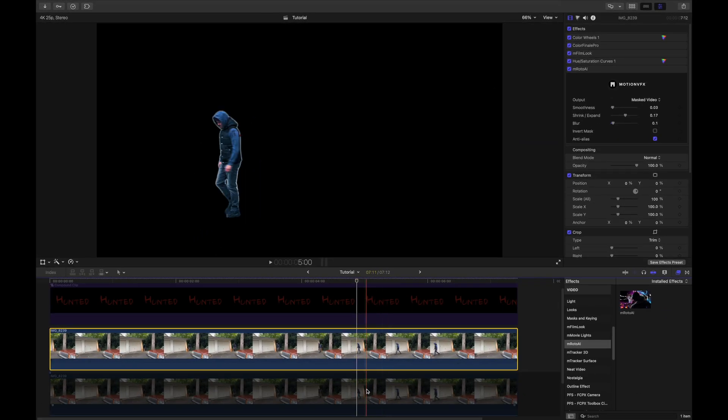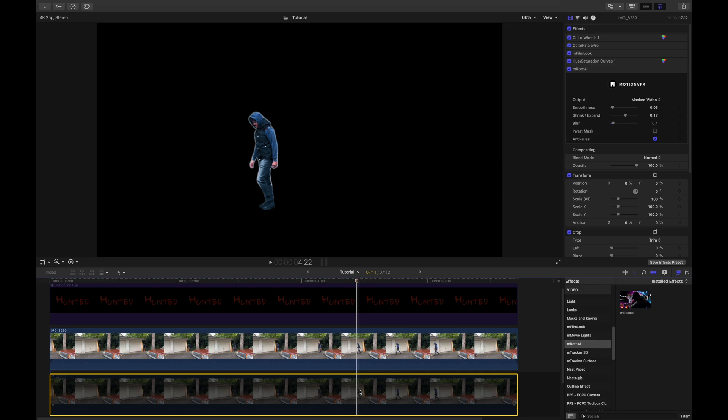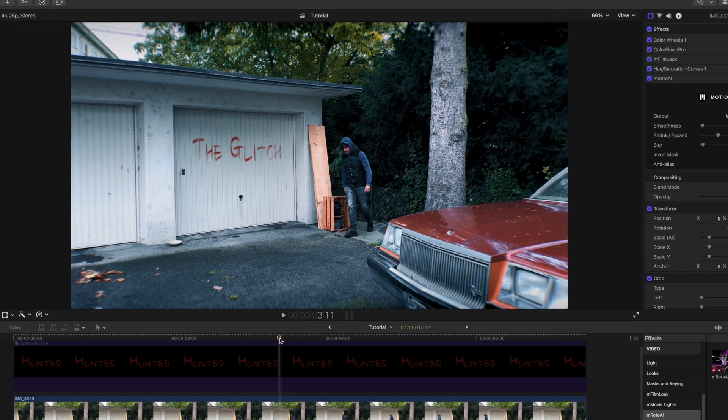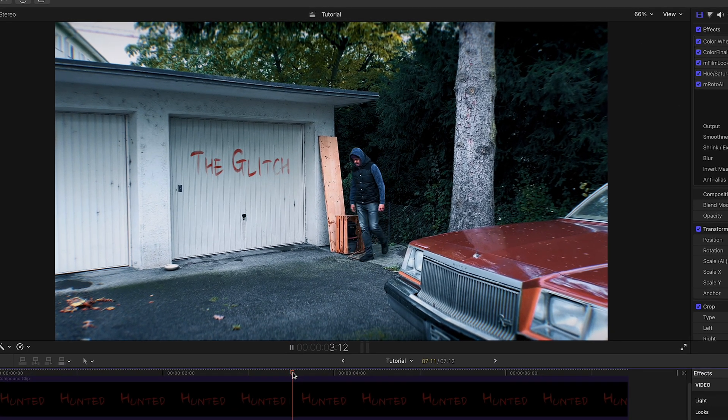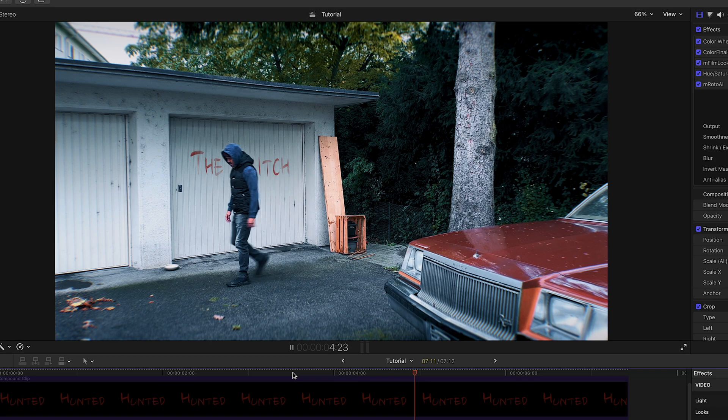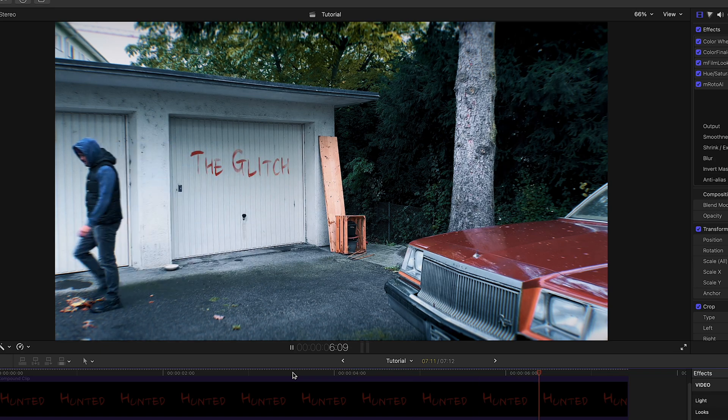If I enable the clip below again and play it back, you'll notice that as I walk across the frame, the title now blends seamlessly behind me.